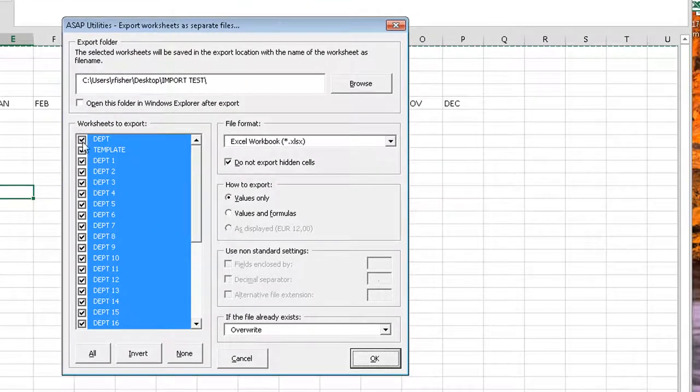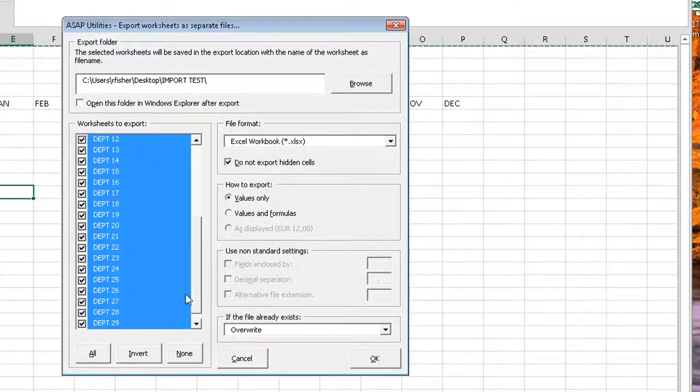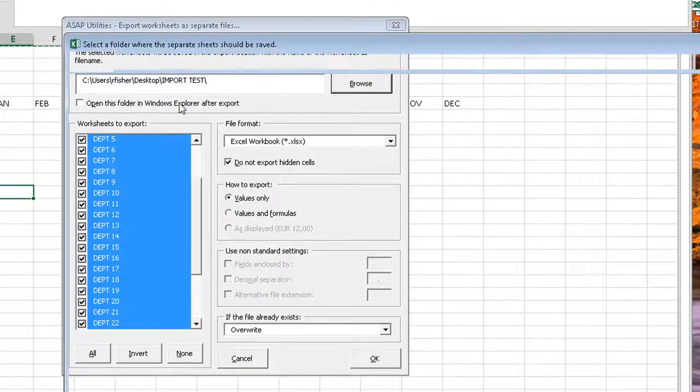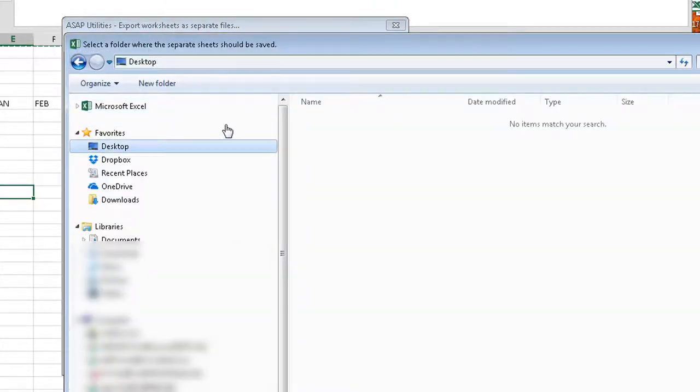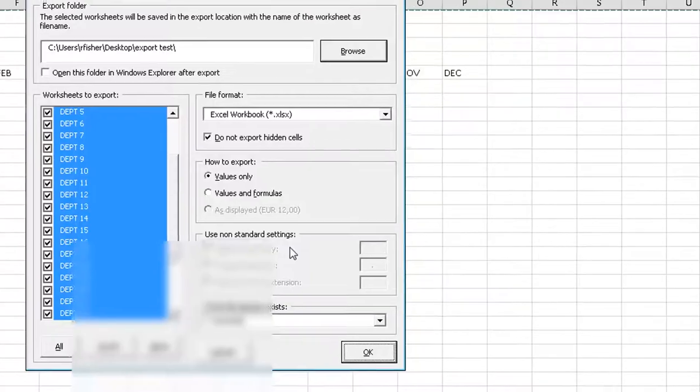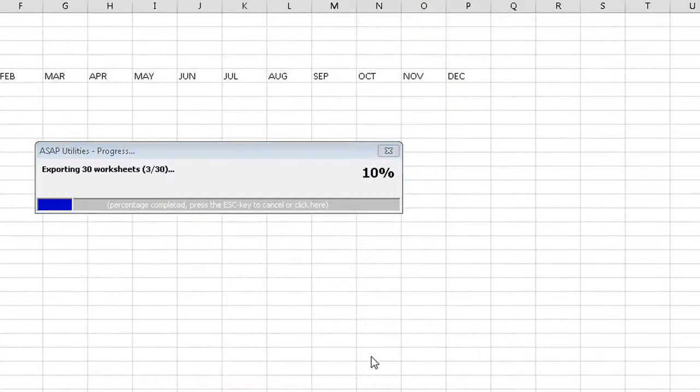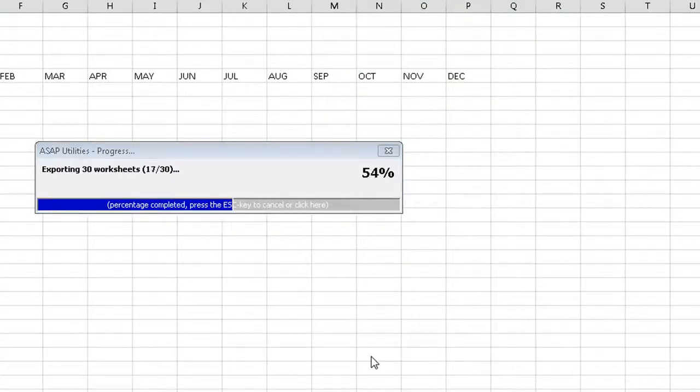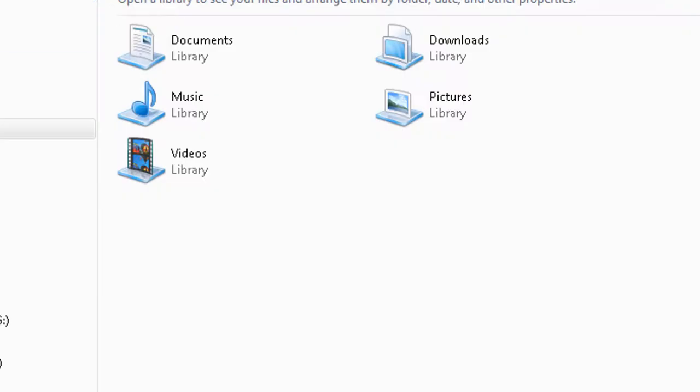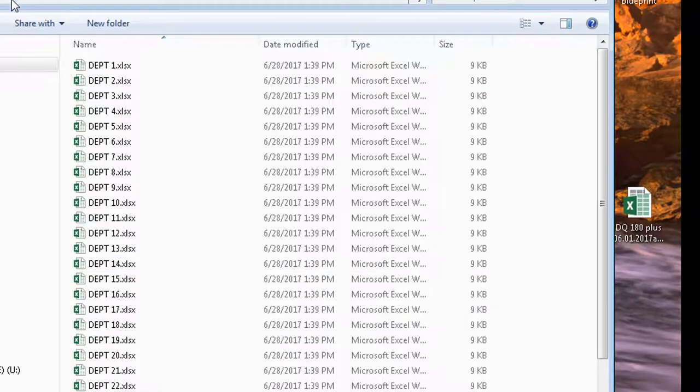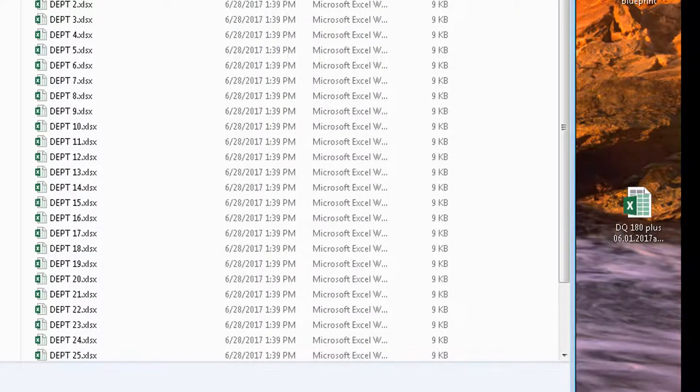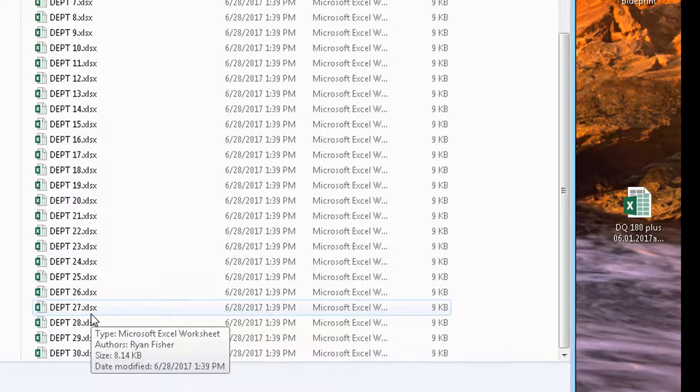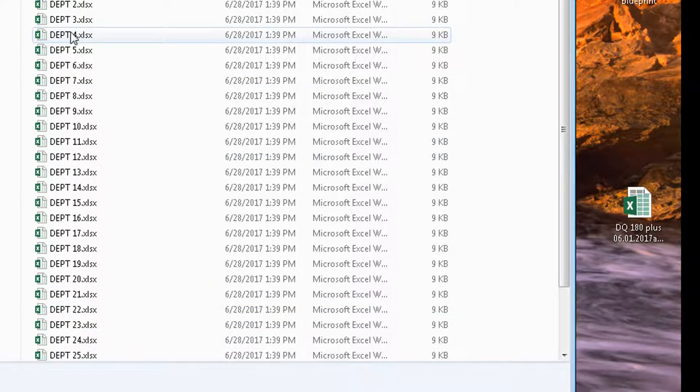I'm going to export everything but these first two, so the rest of them. I'll browse to find a spot. Okay, so now if I open up that folder that I just exported to, you can see a file, a separate file, for each one of those worksheets.